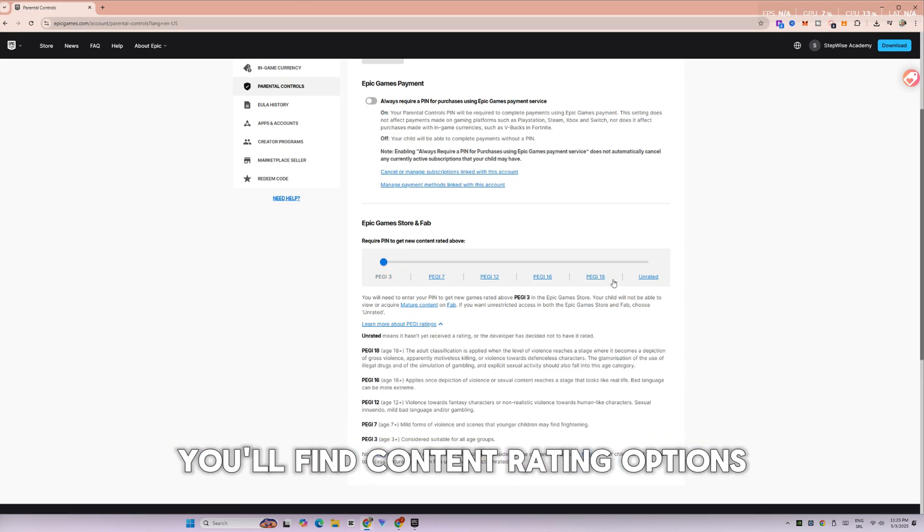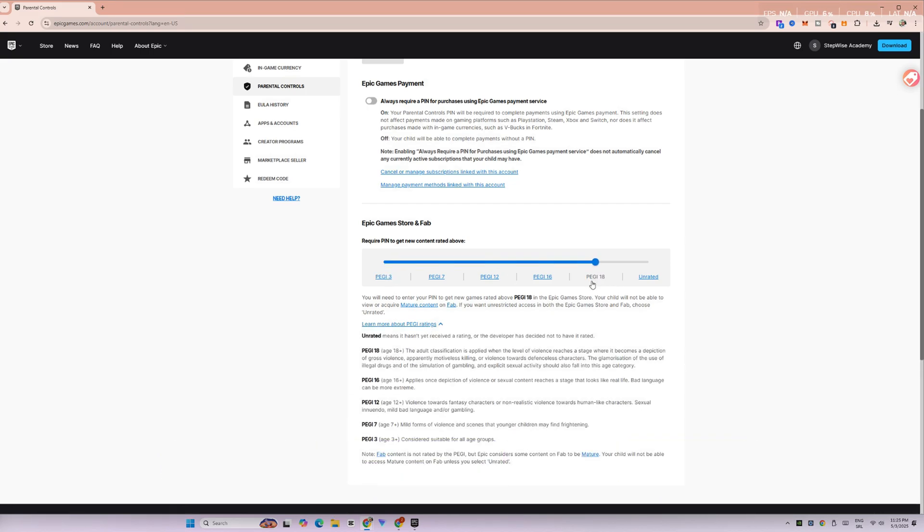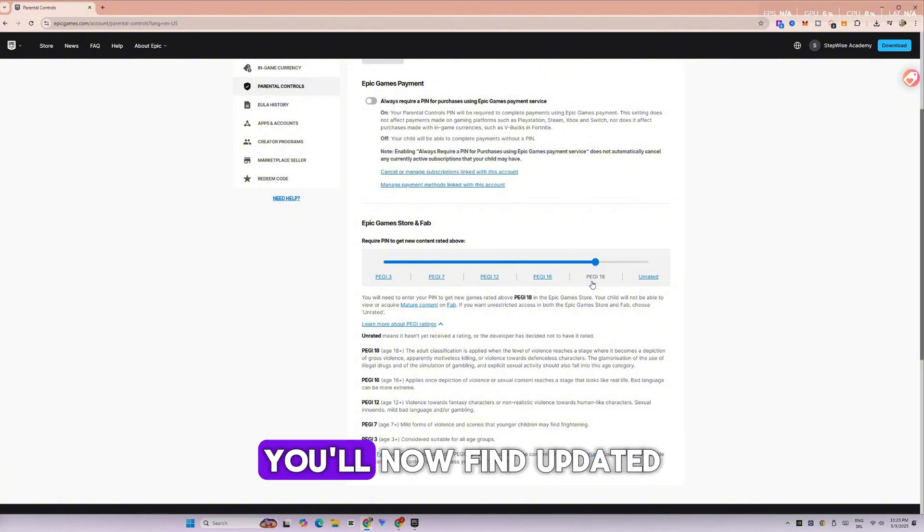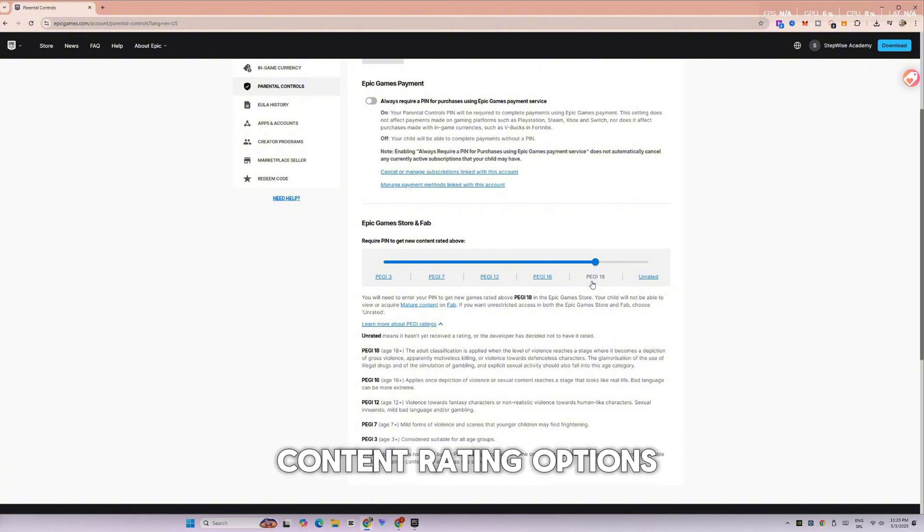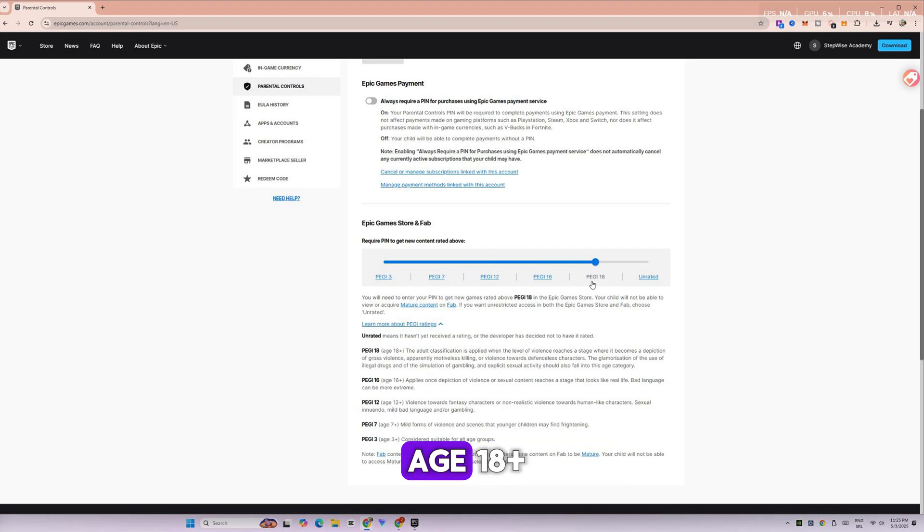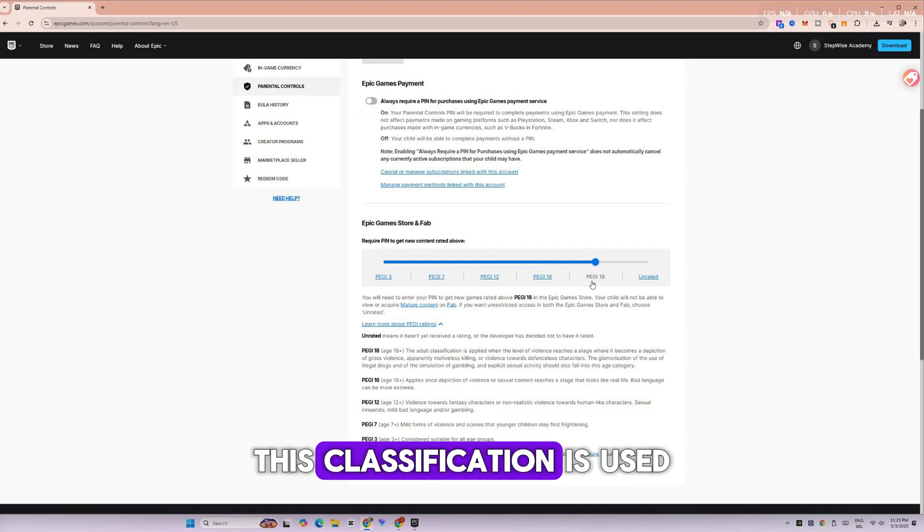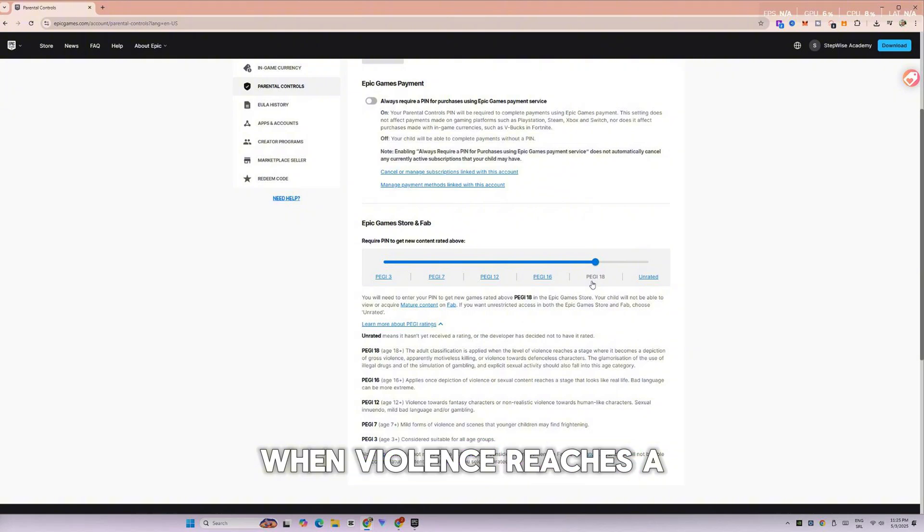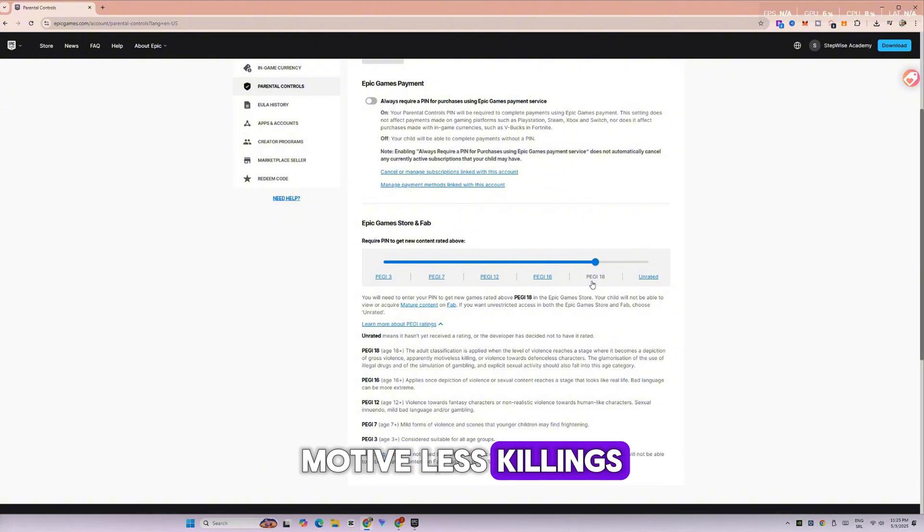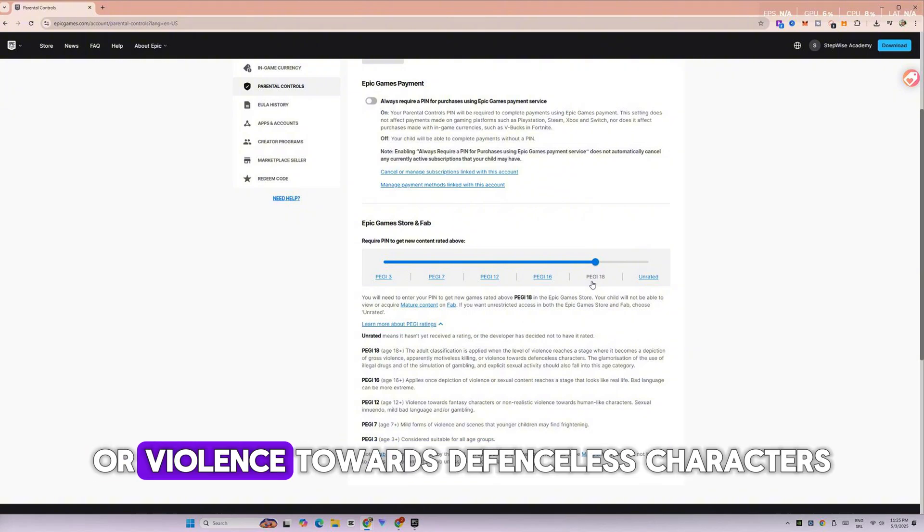Inside the Parental Control settings, you'll now find updated content rating options, such as PG-18, age 18+. This classification is used when violence reaches a level of gross depiction, motiveless killings, or violence towards defenseless characters.